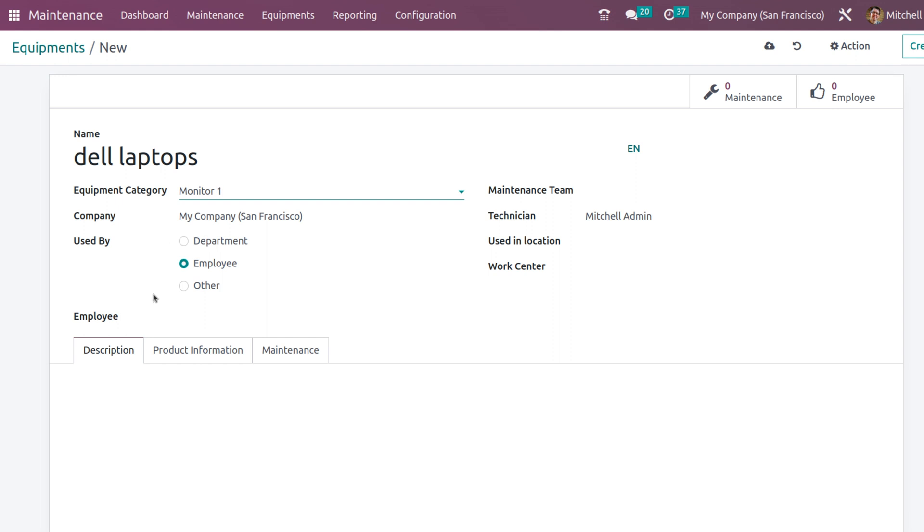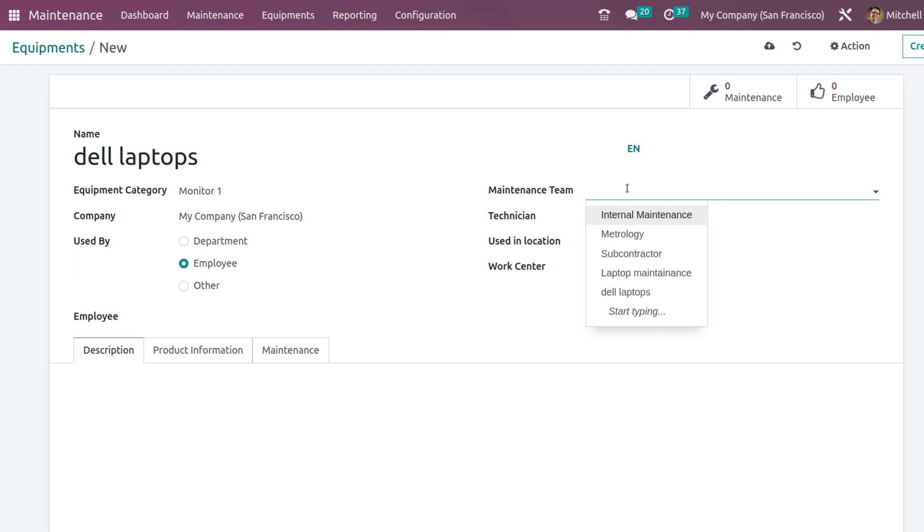You can choose from department, employee, and other. Currently it is in employee. I am not changing it. You have the option to add the maintenance team. I am adding the maintenance team which I created right now, which is the Dell Laptops.